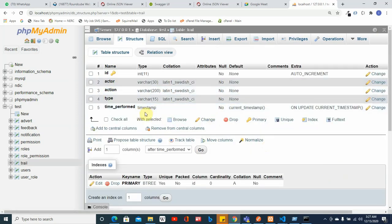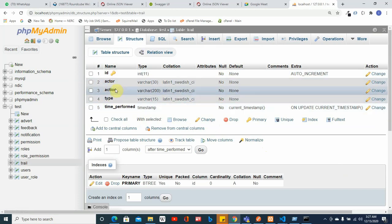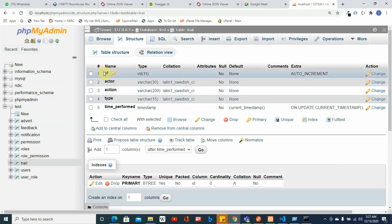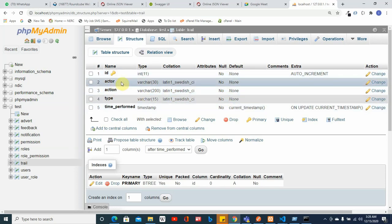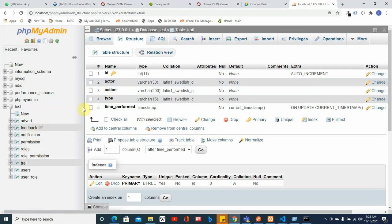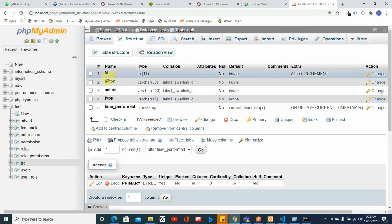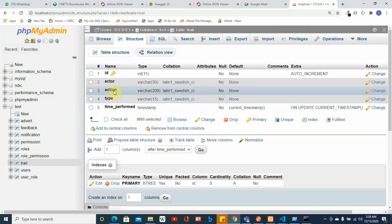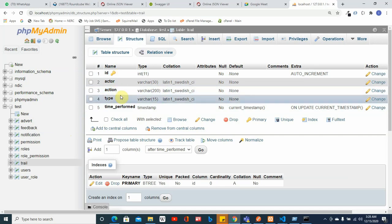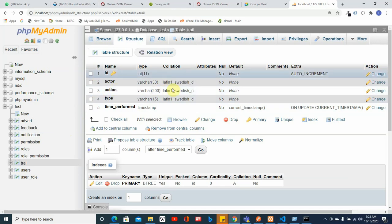You can also have more fields — like the IP address of the person, the browser they used, and all those details. We can also have a module column so we can keep track of which module each audit log belongs to. We can create a module table with module name and module ID, and filter audits by module — like user management or feedback.